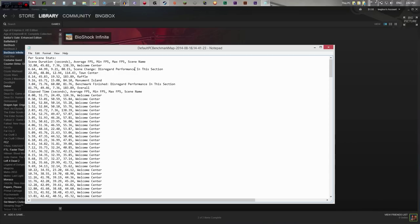Scene change — disregard performance in that section. Town Center shows an average of 48.86, minimum 12.94, and maximum 114.43. Again, some pretty big ranges. I do not believe that VSync is turned on — otherwise I think this would be much lower.